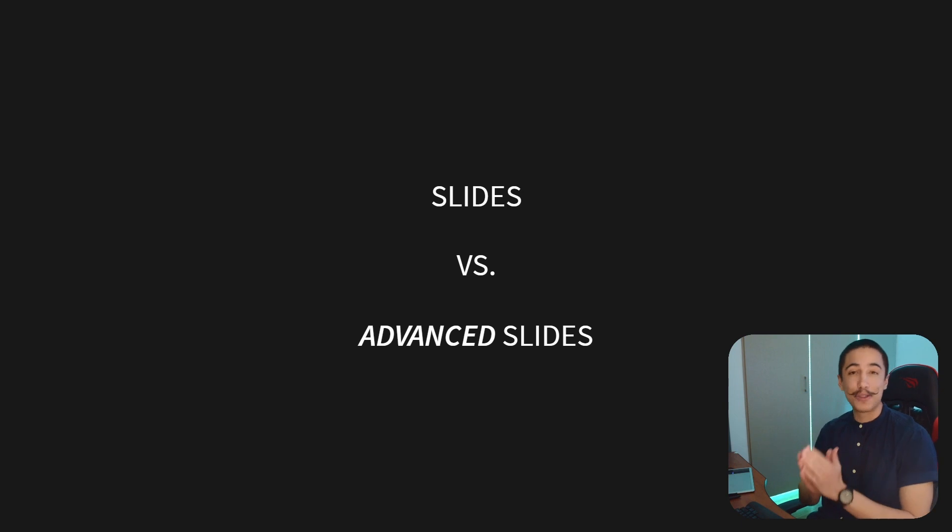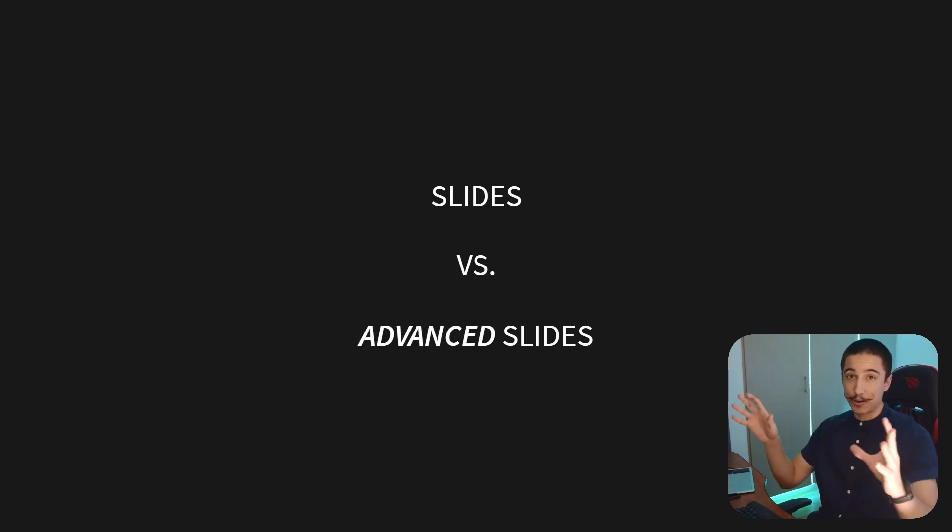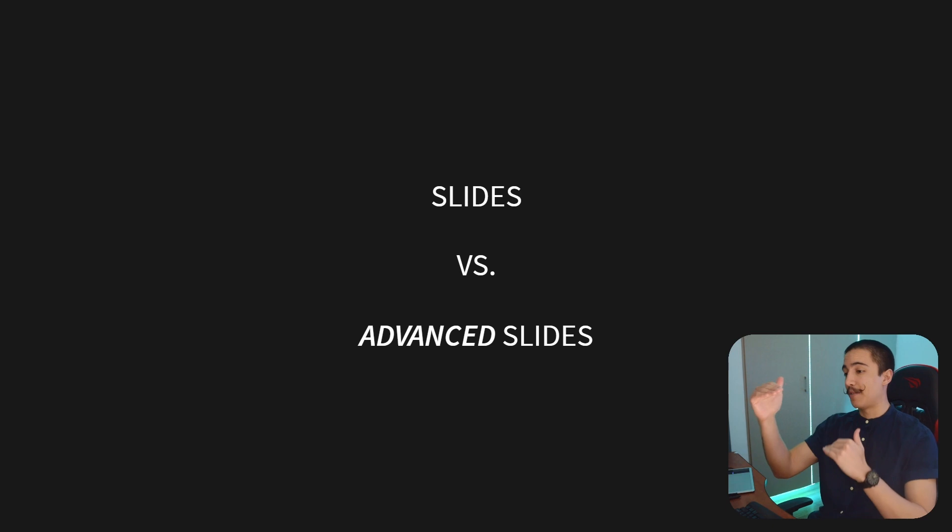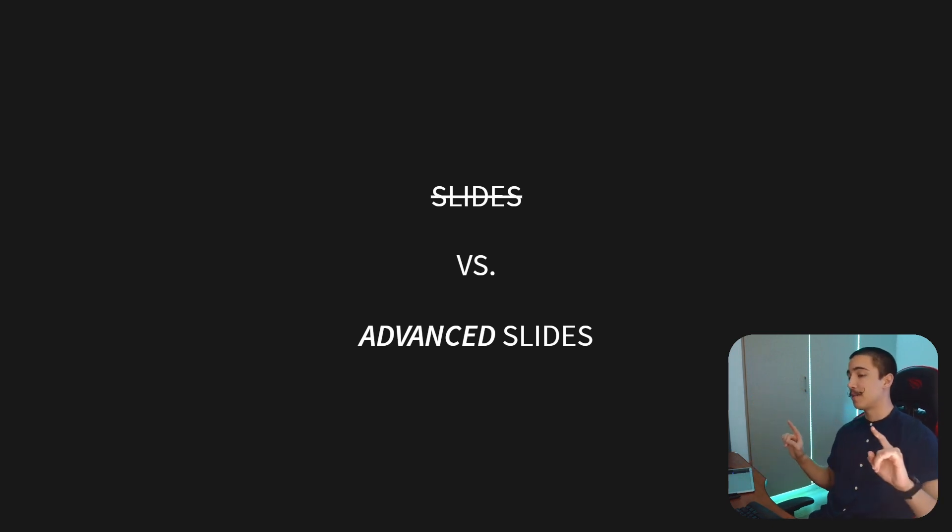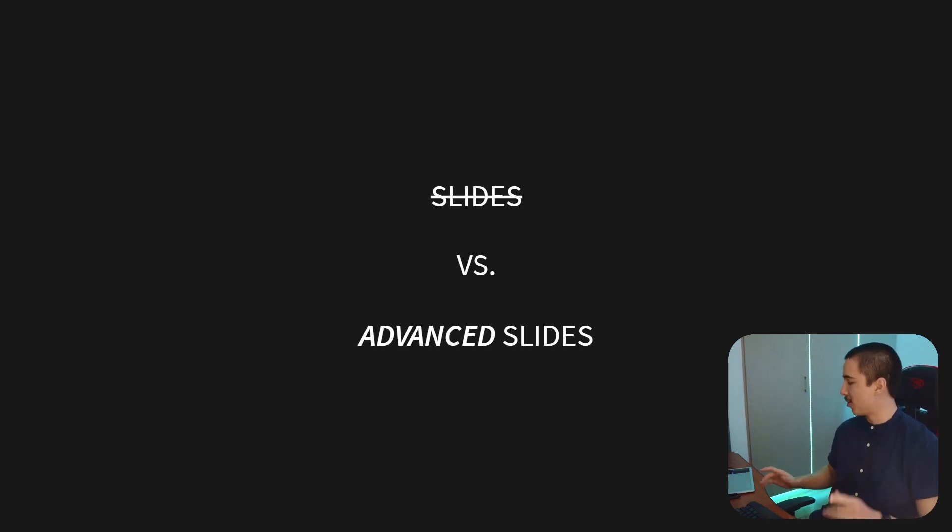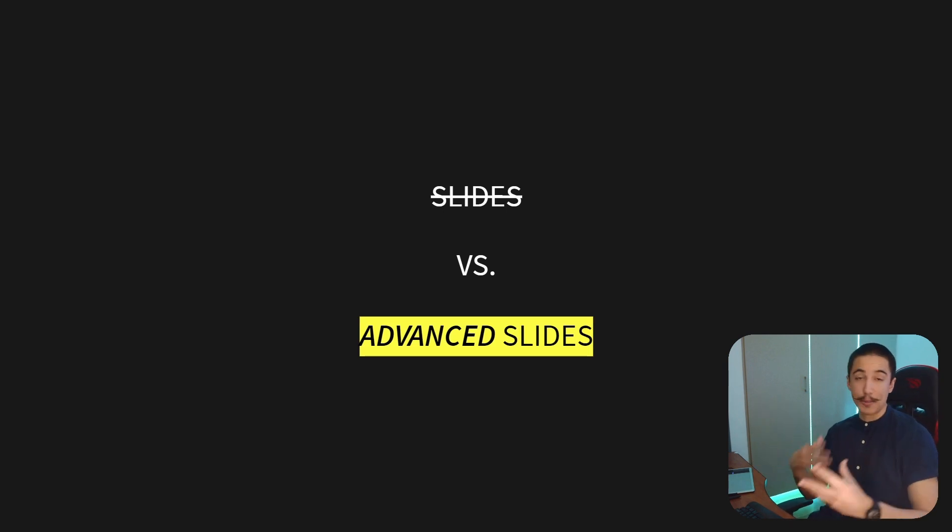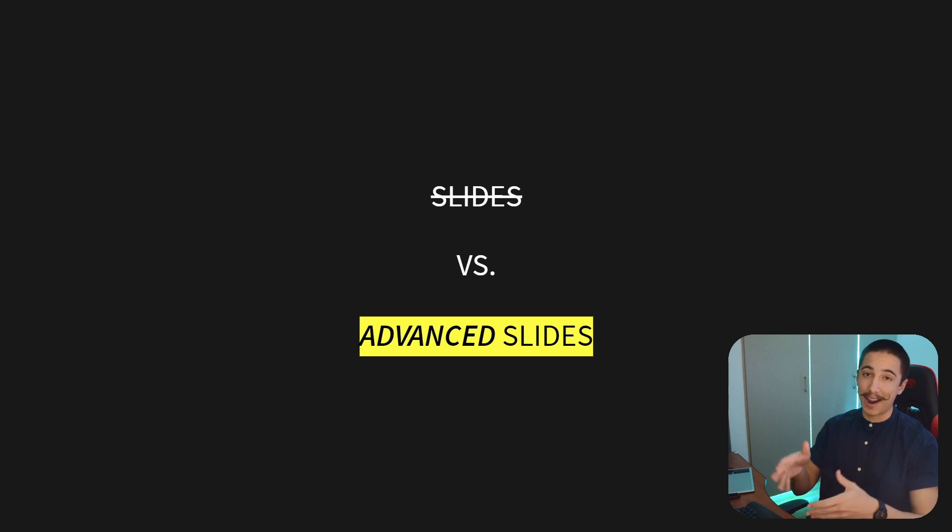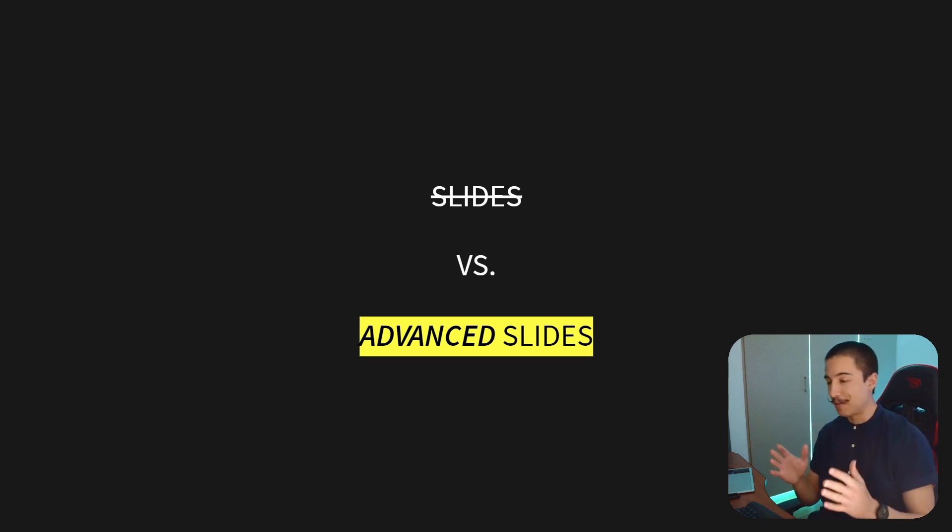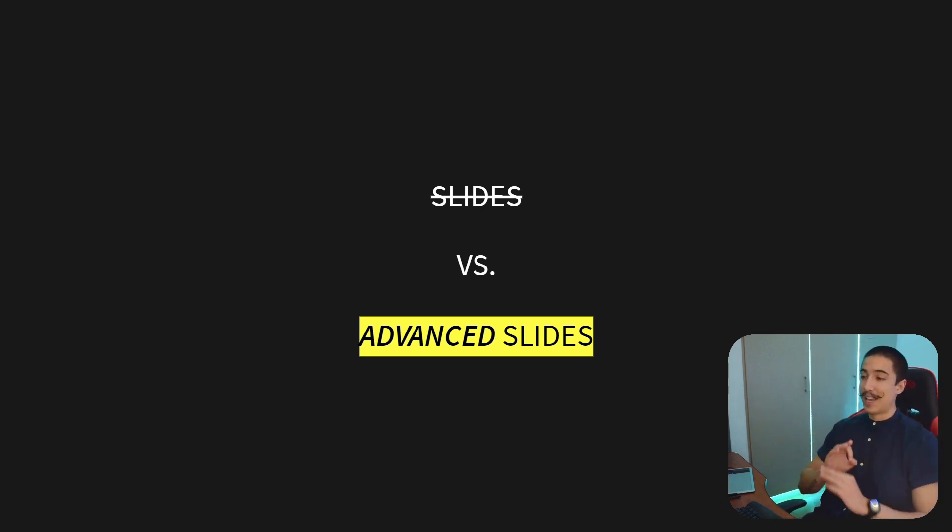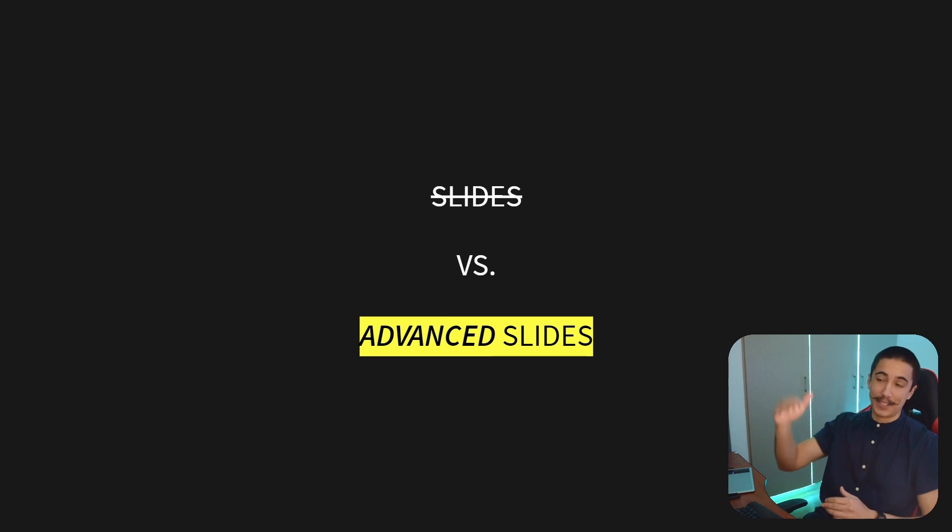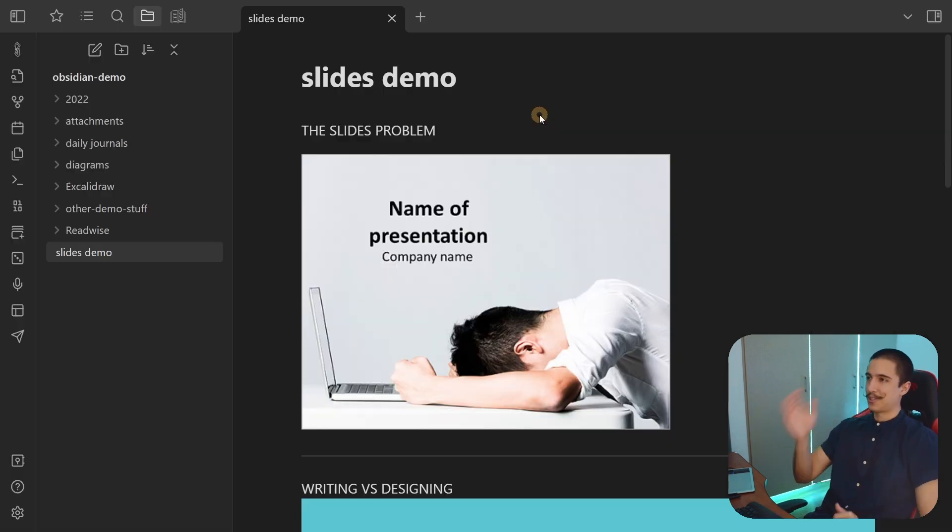Right now, I want to share with you the two different ways that you can do slideshow presentations inside of Obsidian. You have Slides, which is a default one, but that's not the one we're going to be talking about right now. The one we're going to be talking about is Advanced Slides, which is a community plugin on top of Obsidian. It's the one I'm using right now, and it has tons of advanced features that I want to show you that are really cool. If you've tried the slides before in Obsidian, trust me, this is way better. It's definitely worth trying.